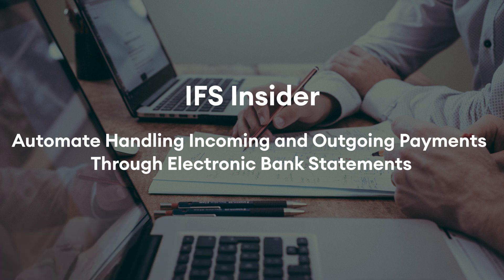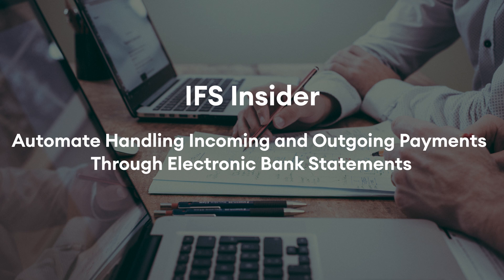In this video, you will learn how IFS has automated the way of handling and tracking all incoming and outgoing payments within a day through a received electronic bank statement file CAMT53.